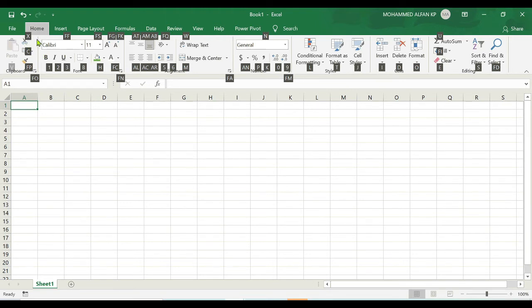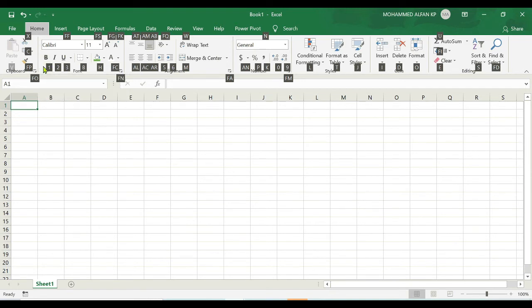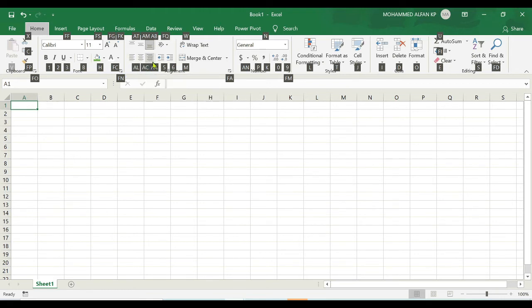And if you want to align some sentence you can use this toggle button that's called AC, AL, and AR - center, left, and right.